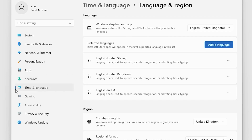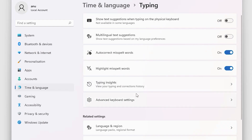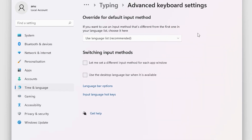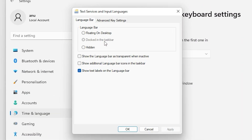Go to Time and Language and then go to Typing. In Typing, find Advanced Keyboard Settings. Go to Advanced Keyboard Settings, then go to Language Bar Options. In Language Bar Options, select 'Docked in the taskbar' so your language switcher appears on the taskbar.